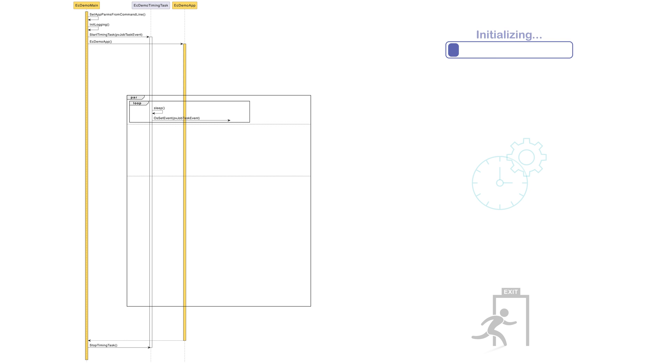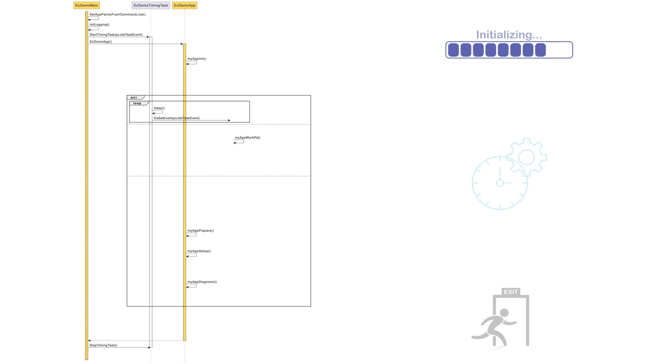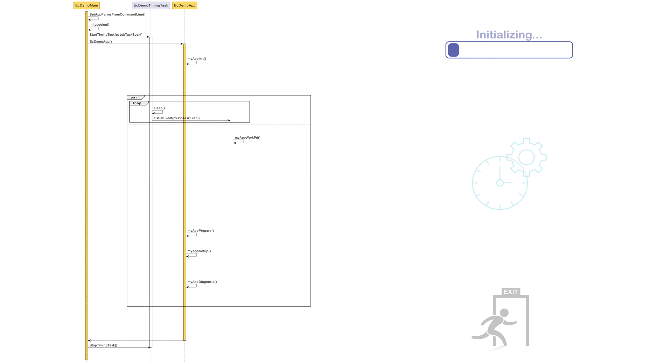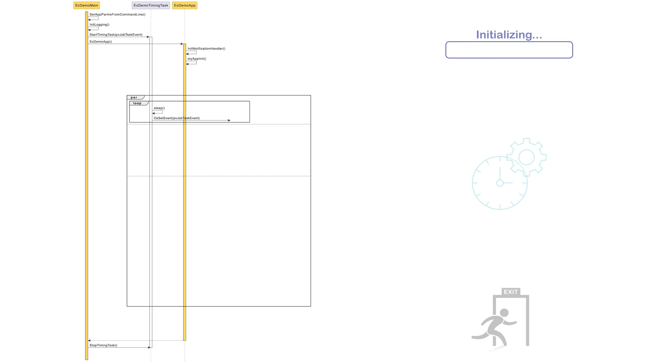In this function, there will be numerous function calls beginning with the prefix my-app. These my-app functions allow the developer to insert code specific to the application being developed. First, a notification handler routine is set up, and then the my-app init function is called for any custom code related to the application's initialization.